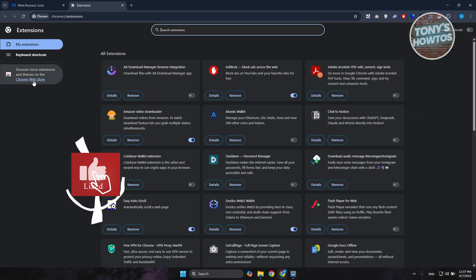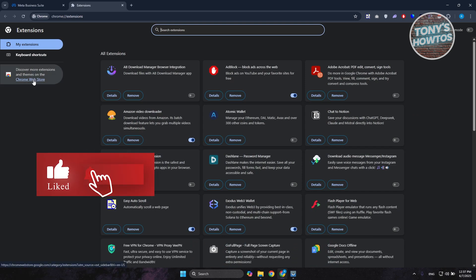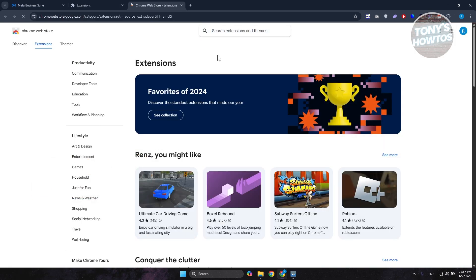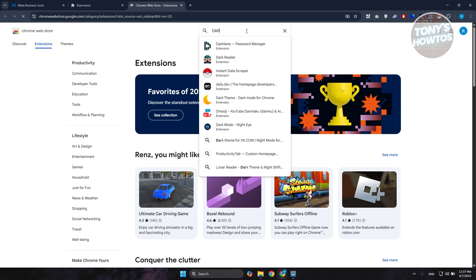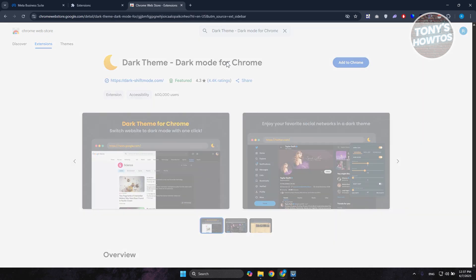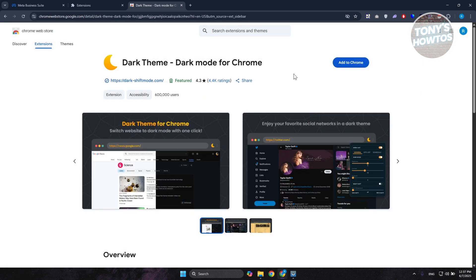Let's go and click on Chrome Web Store at the left side here. By the way, I'm using Google Chrome here. So let's just go to the search extensions and themes here and just type in dark theme and choose this one. Click on it.